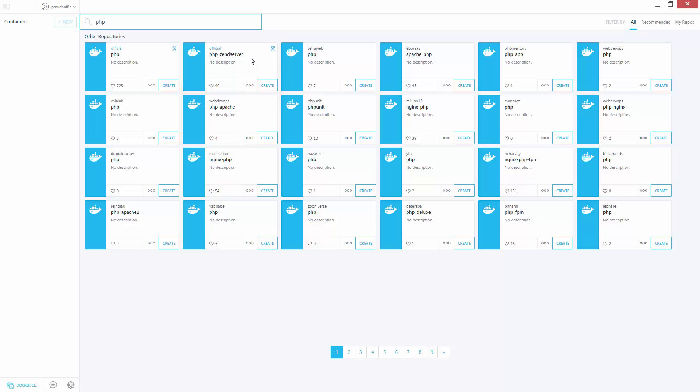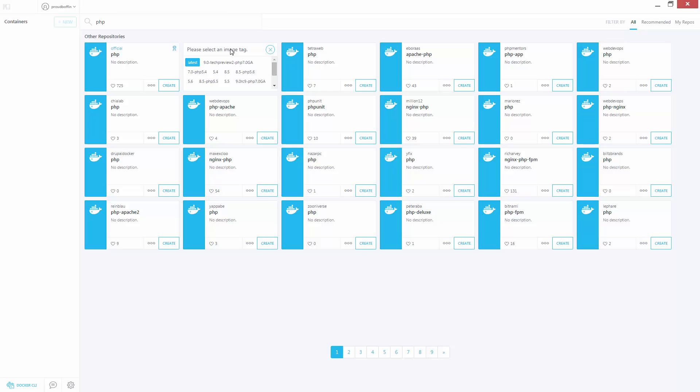I need to select the correct tag to use. The tag tells Docker which Zend Server and PHP version to launch. I'm going to select the Zend Server 9 PHP 7 tag.